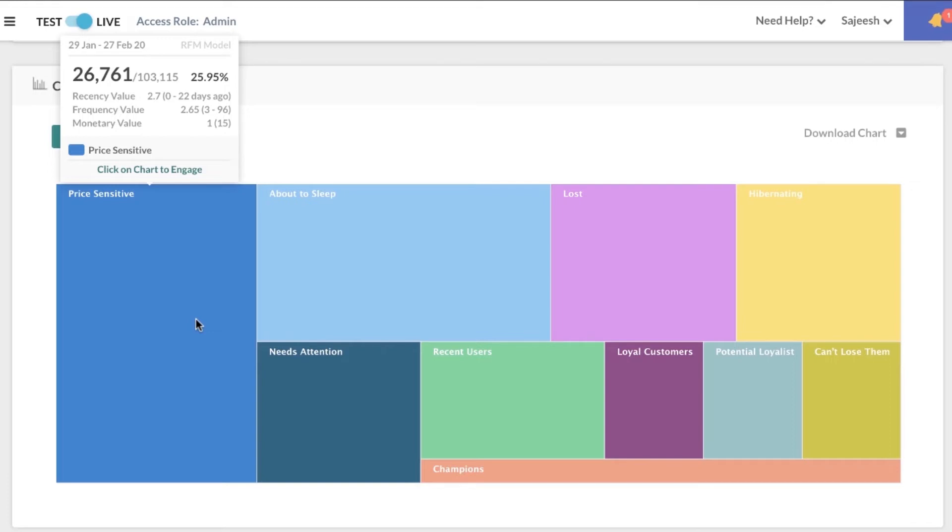So in order to get these users to purchase more from you, you can share deals, offers, or coupon codes, and you can recommend products that are doing well on your platform.